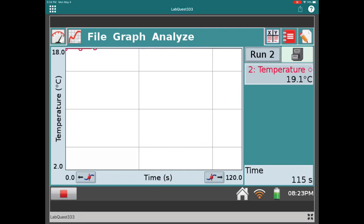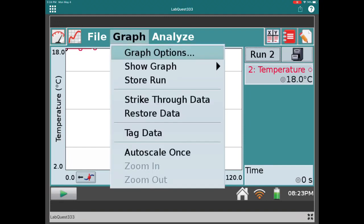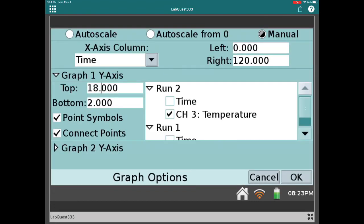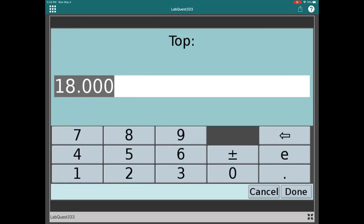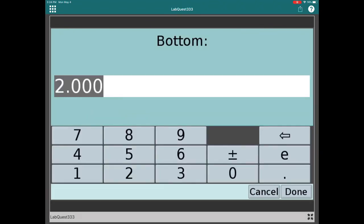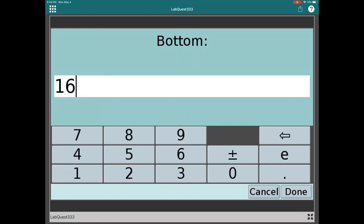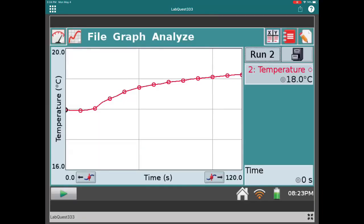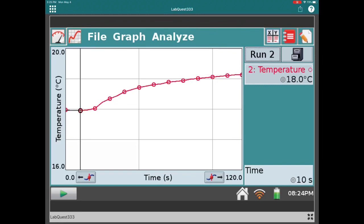There's our last data point recorded. Let's click on the graph options and change the maximum temperature to 20 degrees Celsius and the lower temperature to 16 degrees Celsius — so from 16 to 20. You can see on the left that the temperature began at around 18 degrees and then rose throughout the experiment instead of dropping. The final temperature was 19.1 degrees and the initial temperature was 18.0 degrees. Can you rationalize what happened here?